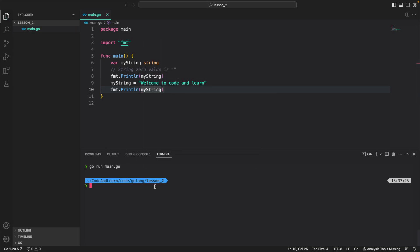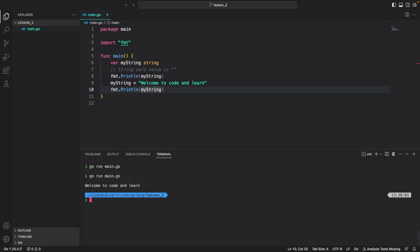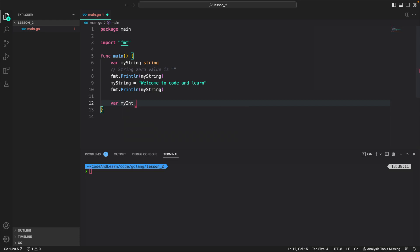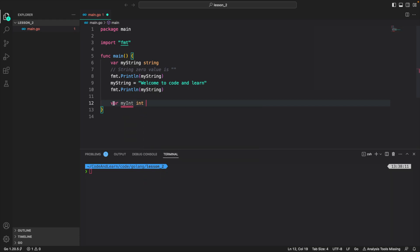Let's run our program again. Go run main.go. You can see it printed an empty line and then our new line, or the new string that we assigned the value to. Now let's create another variable of type int: var myInt int.